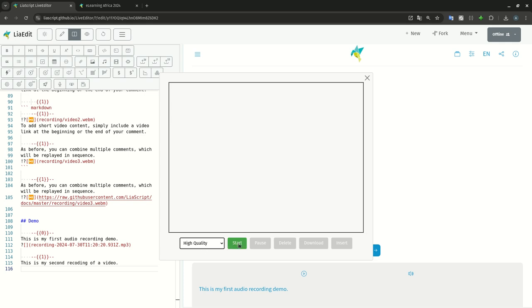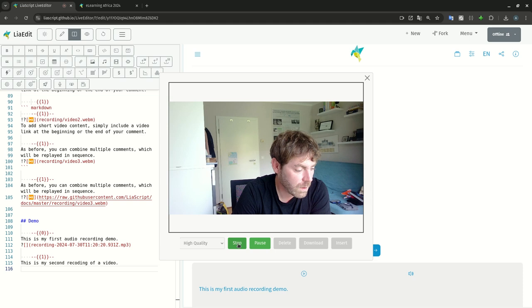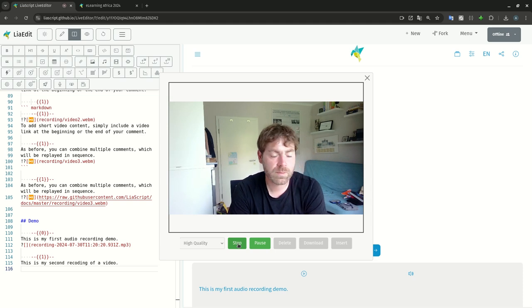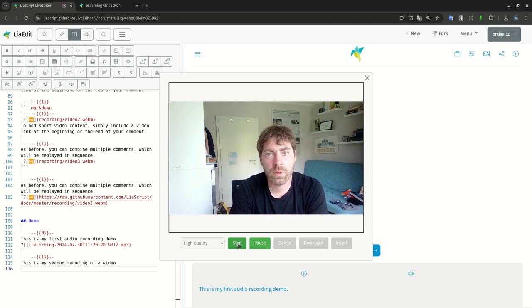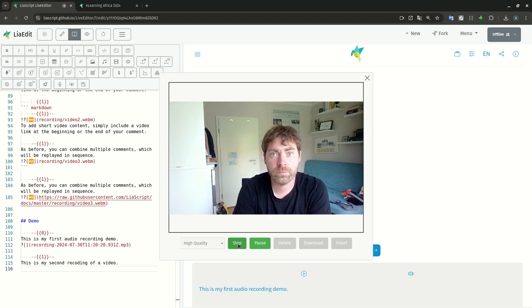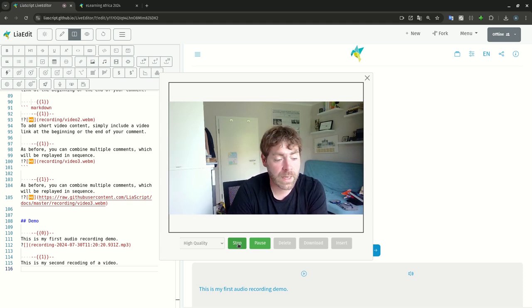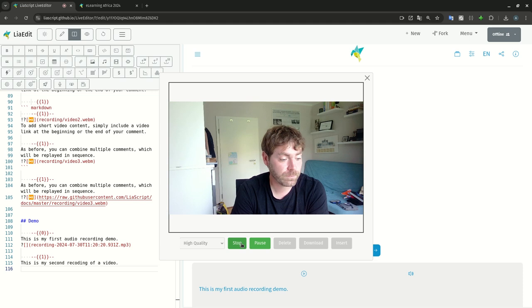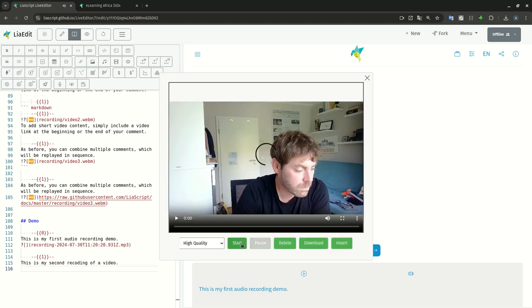You have to choose highest quality, which does not do any encoding afterwards. But if you start record: This is my second recording of a video now. I hope you like this feature. You can replay it, also delete this, or download this into your computer. Or simply insert it into your document. Click on insert.